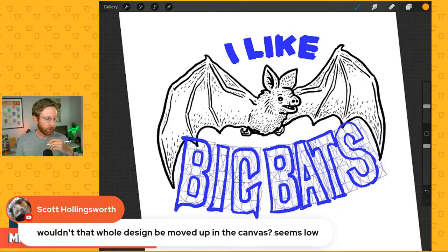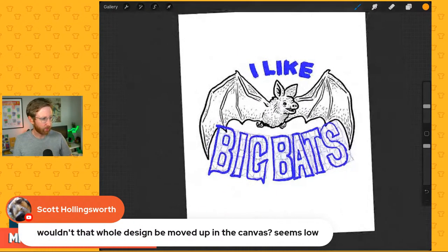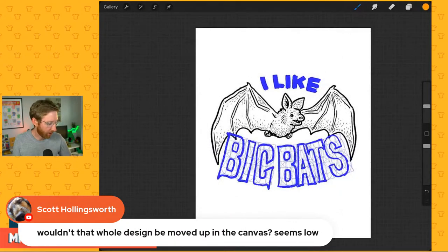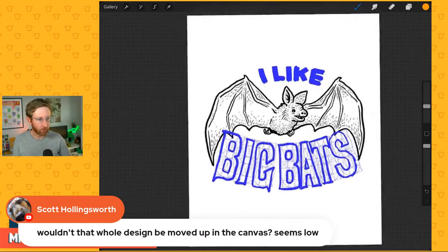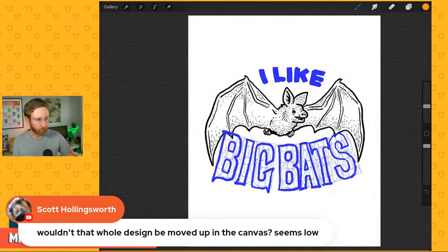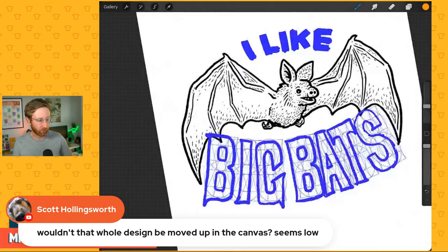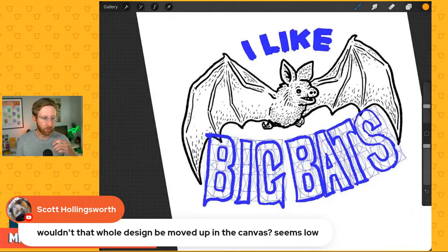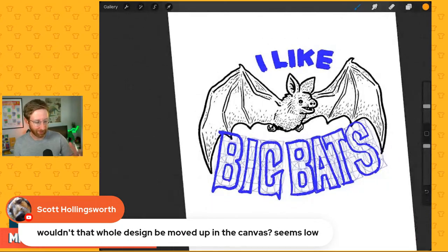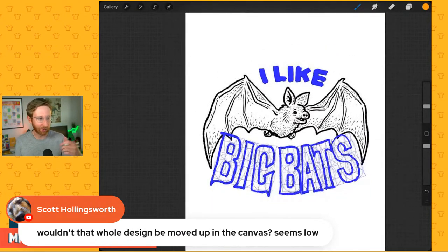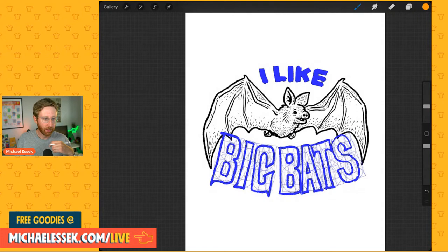Scott asks, wouldn't the whole design be moved up the canvas? Yes — this is just where it is as I'm working. Typically I'd wait until the design is finished before moving it up and positioning it for export. This is just me working through it, not the final position. Myrna asks the name of the vectorizer — it's called Image Vectorizer, two words, on the Mac App Store. I'll type it in the comments.